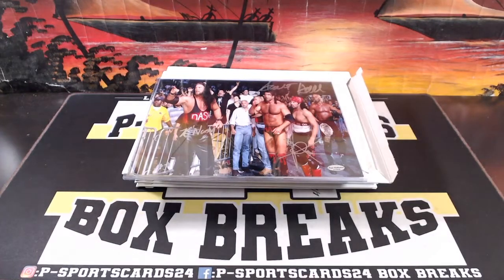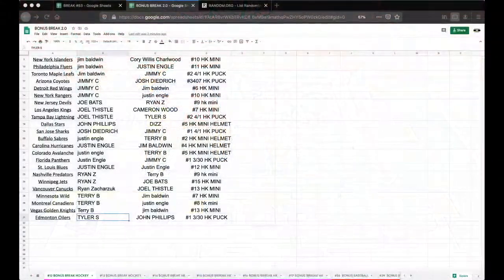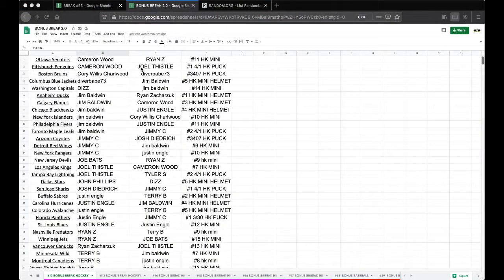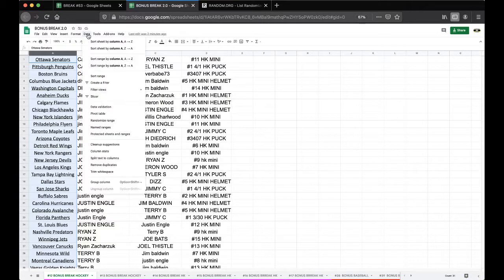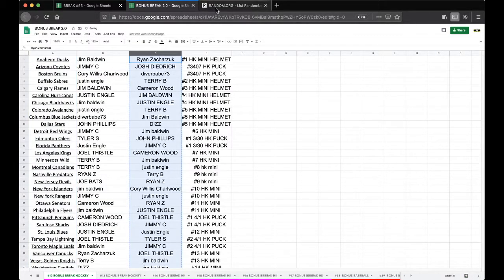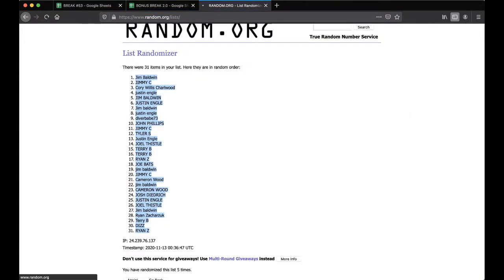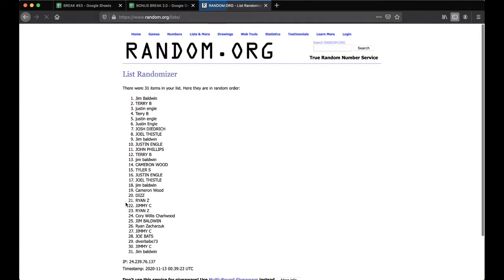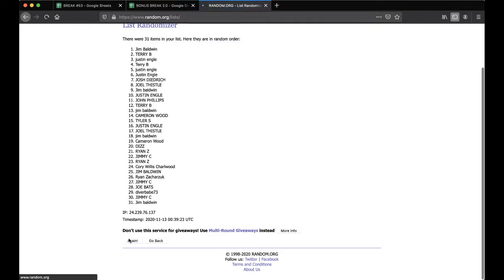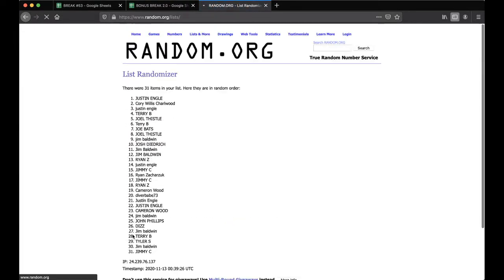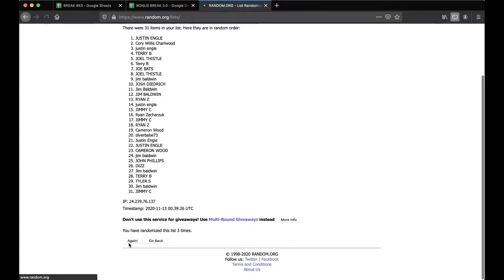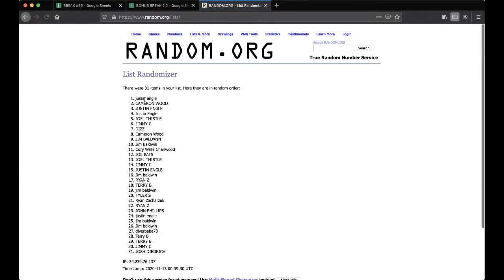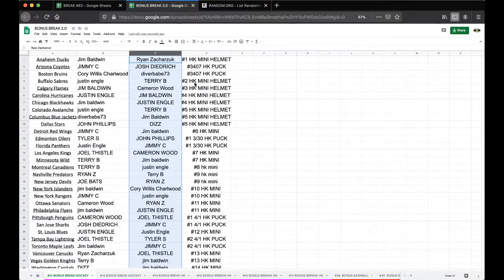Five times guys, see who's got this. Five times, here we go. Alright, once, twice, three times, four times, five times. And Justin Engel! Hey, he'll like that. There you go.